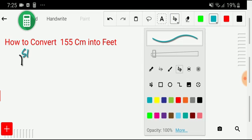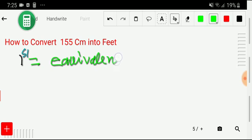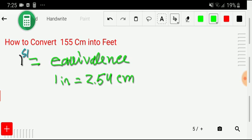In the first step, I will write the equivalence between centimeters and feet. Unfortunately, there is no direct equivalence between centimeters and feet, but we do have an equivalence between centimeters and inches: one inch equals 2.54 centimeters.